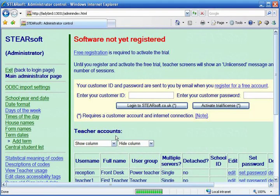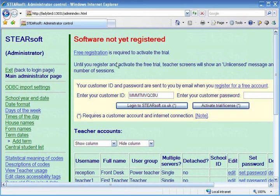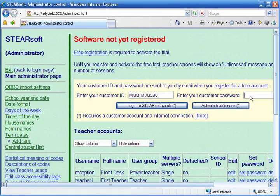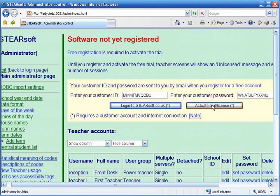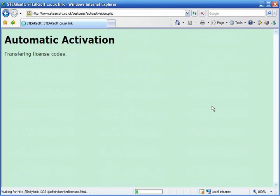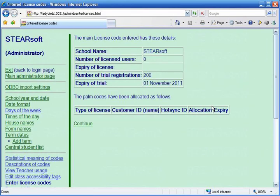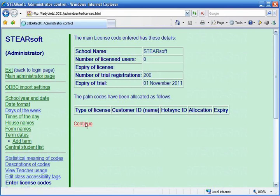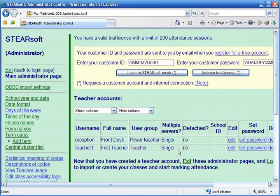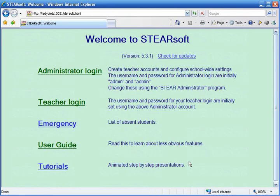You'll also need to register with Steersoft for a customer account. Once you receive your ID and password, enter them here. That's it for the administrator part of setup. Your power teachers can now complete the process.